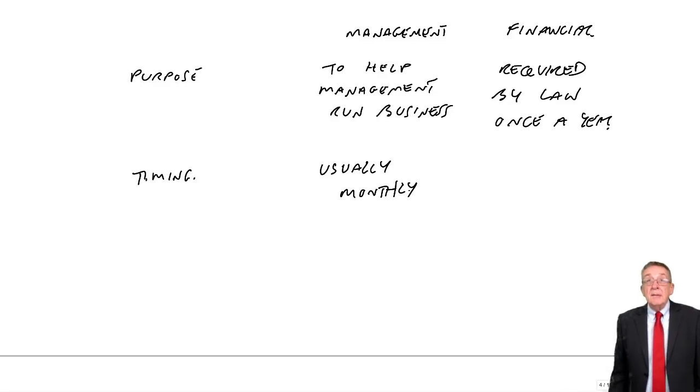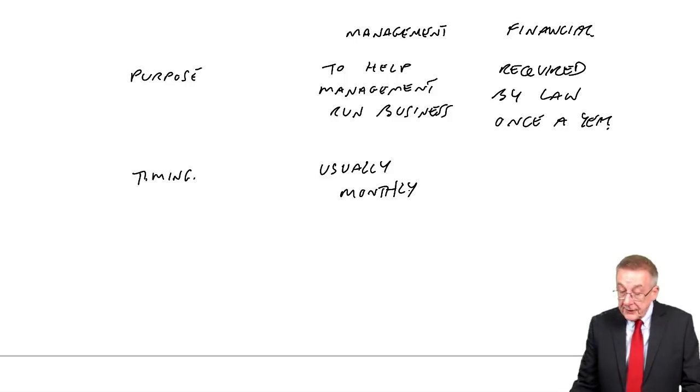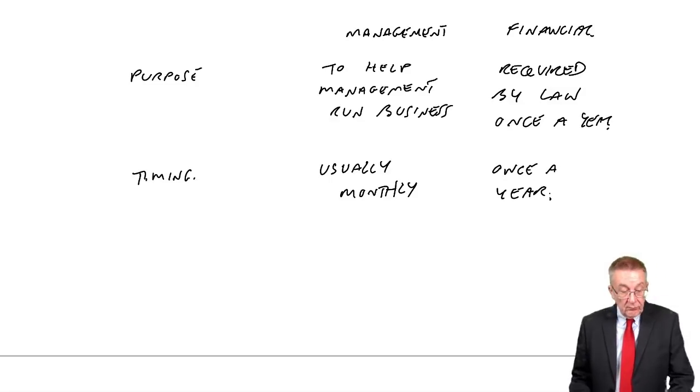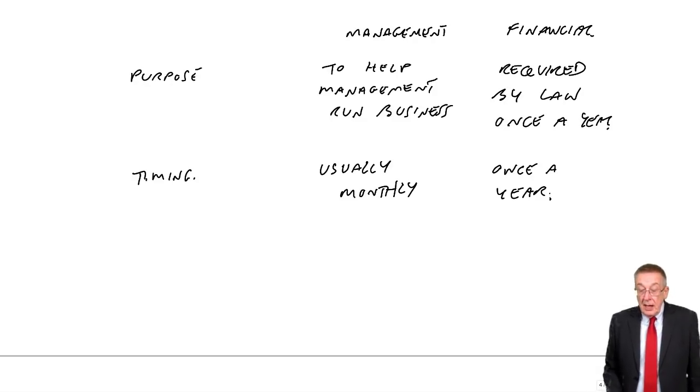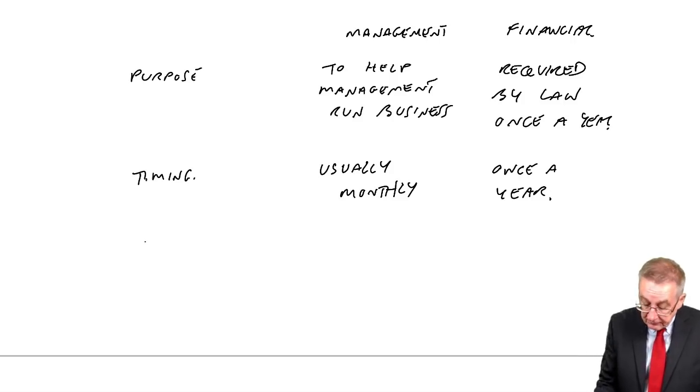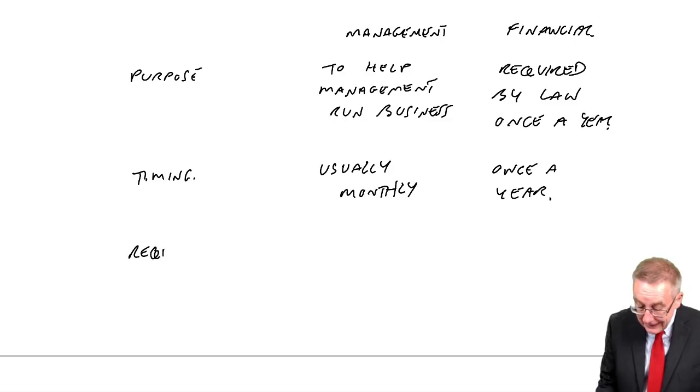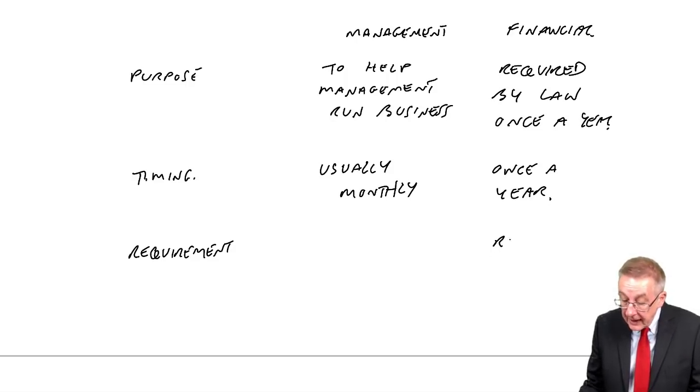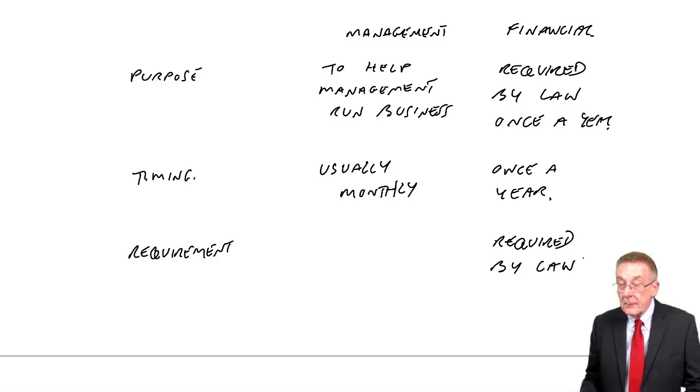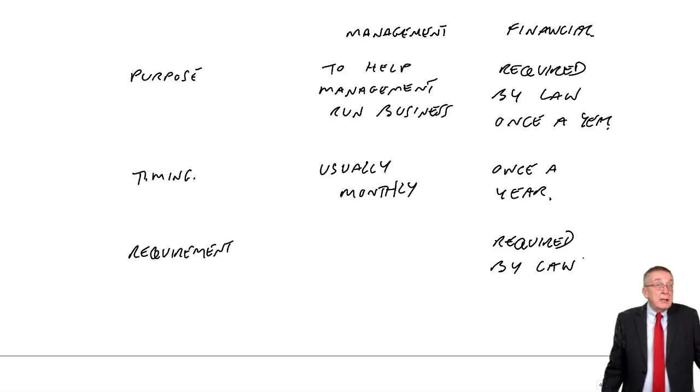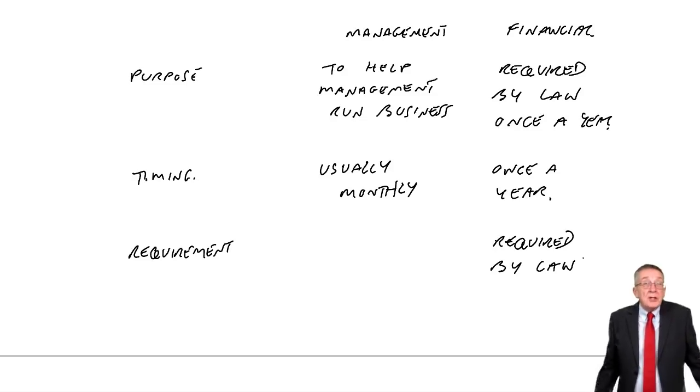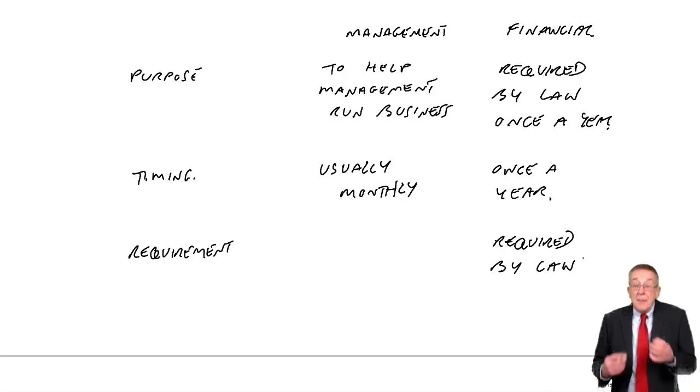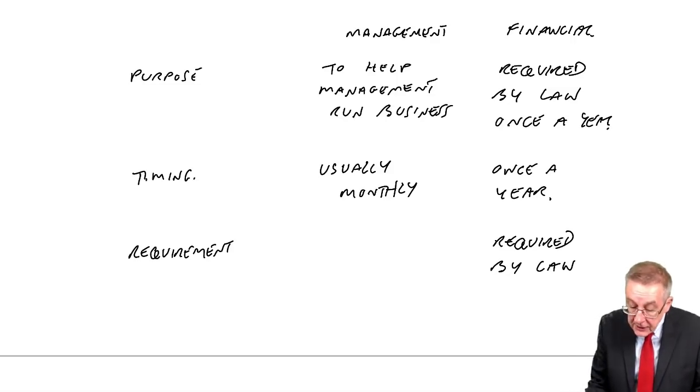But I've already said financial accounts, the law requires them once a year. Which fits in again as far as the law is concerned or the requirement. I've already said financial accounts, they are required by law. Management accounts, these monthly accounts, there's no legal requirement to produce them. Not every company does. Most do, but only because it's helping the managers. They are not required by law.